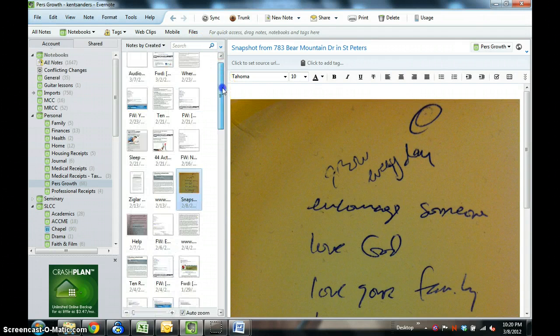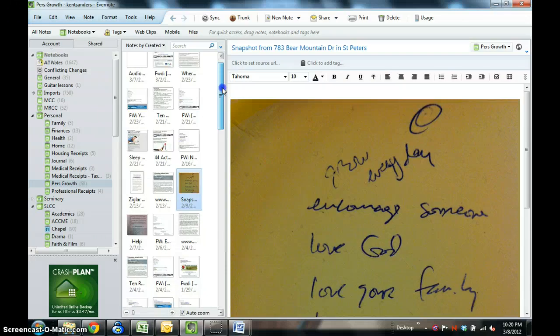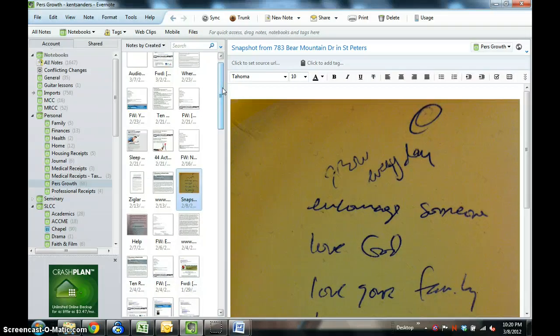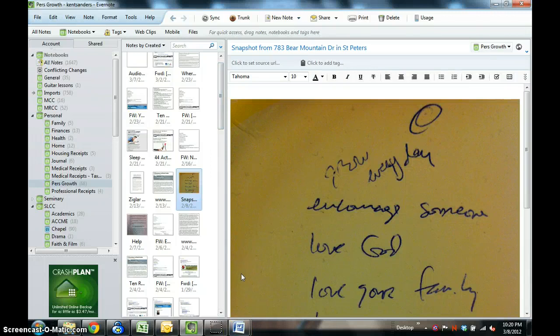Those are several ways that you can get material into Evernote: typing, emailing, scanning, cut and pasting, dragging files, using the web clipper, audio recording, and taking a picture. So that's it for now. I'll see you in the next tutorial.